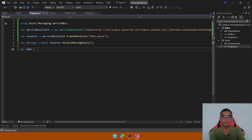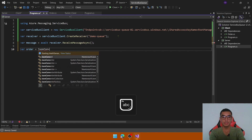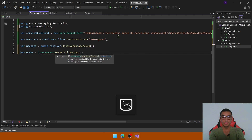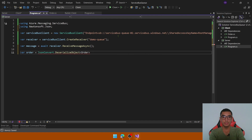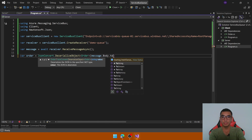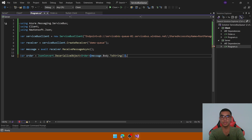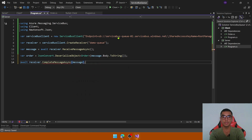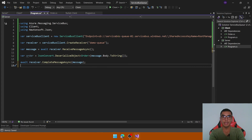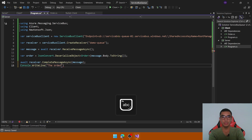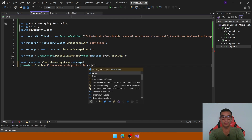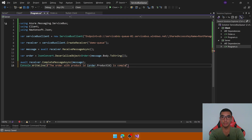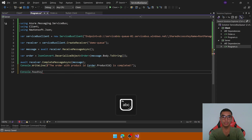To deserialize the message, create a new variable called order and use JsonConvert.DeserializeObject<Order>(), passing message.Body.ToString(). Add a reference to the client project to access the Order type. It's important to call receiver.CompleteMessageAsync(), passing the message, to remove it from the queue. Finally, print the order product ID with 'Order with product ID {order.ProductId} is completed', and add Console.ReadKey() to prevent the console from closing.